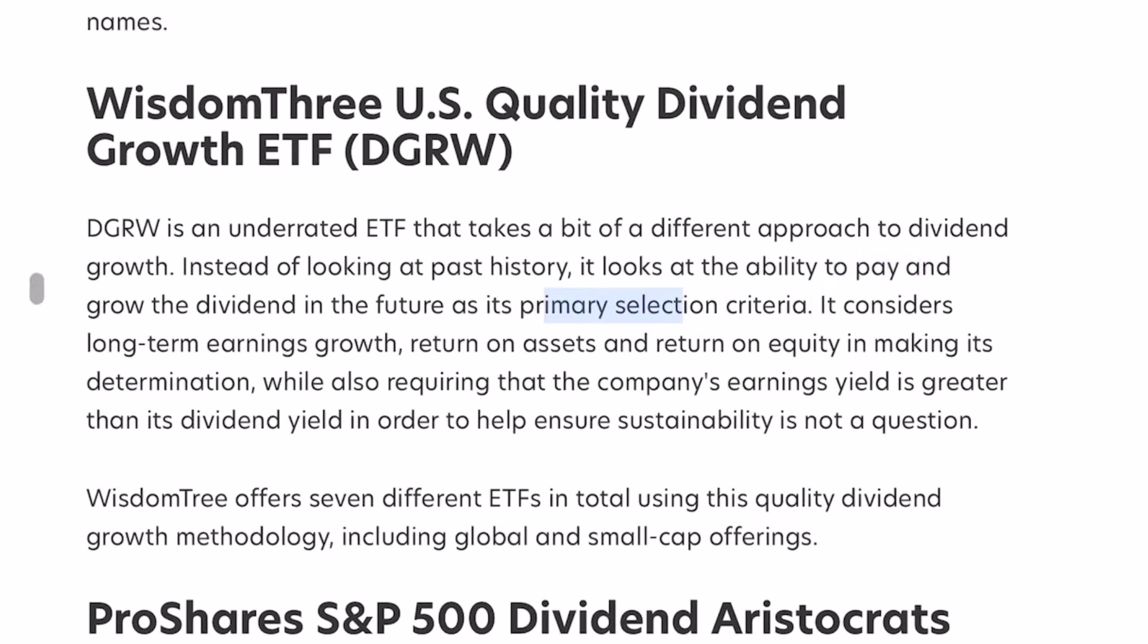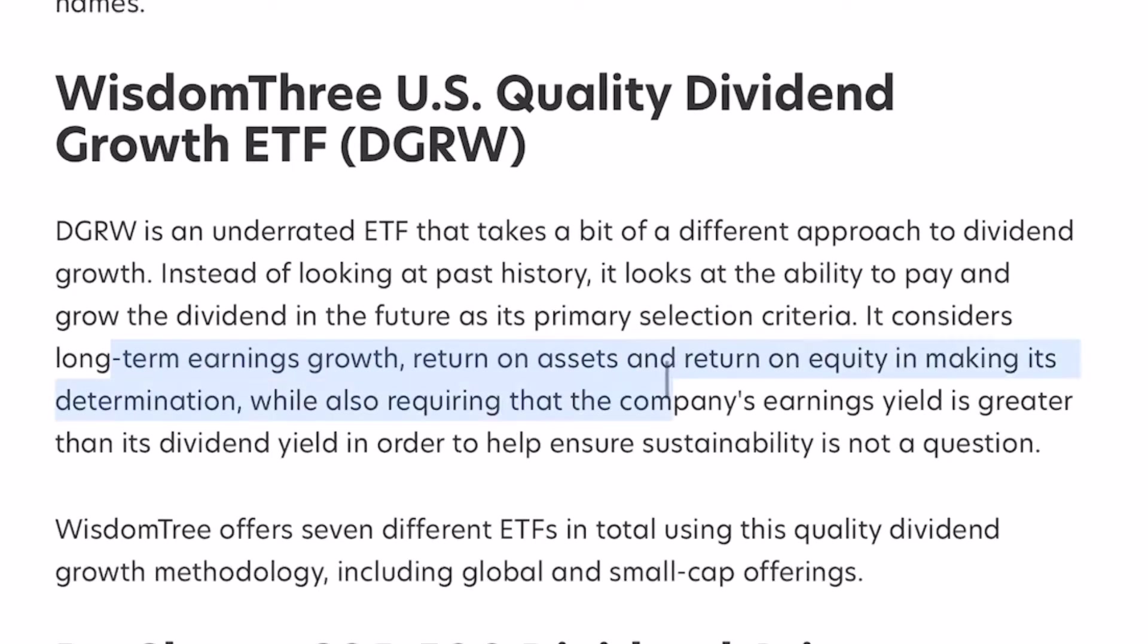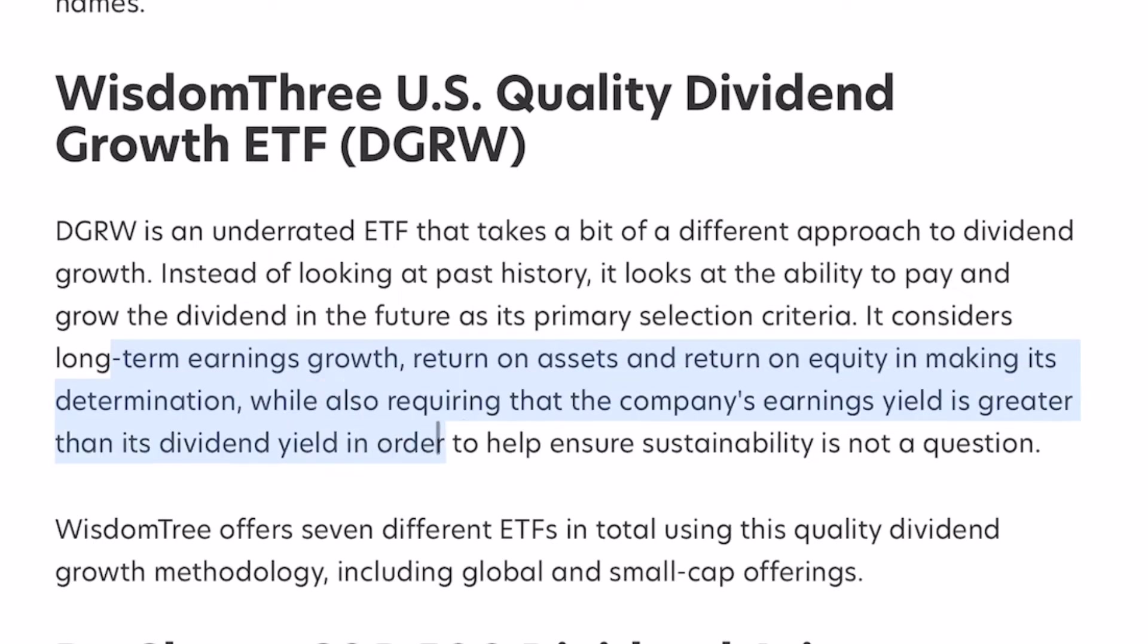It considers long-term earnings growth, return on assets, return on equity, and making its determination while also requiring that the company's earnings yield is greater than its dividend yield in order to help ensure sustainability is not a question.